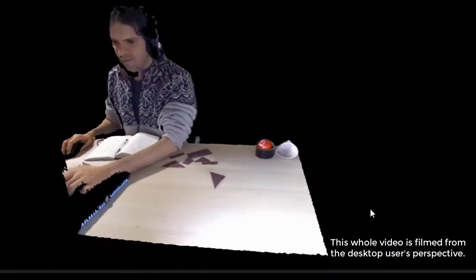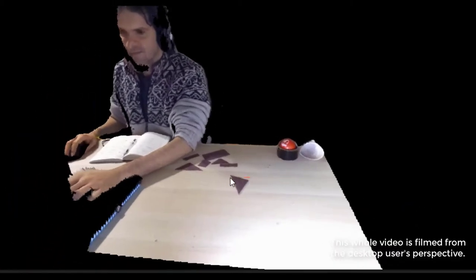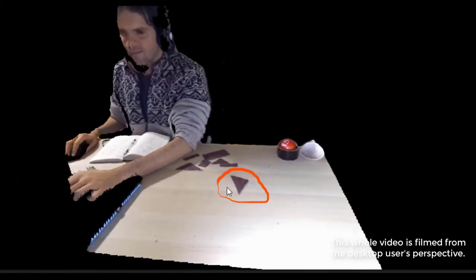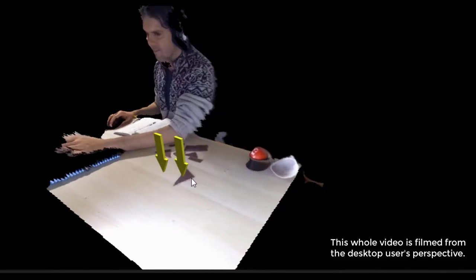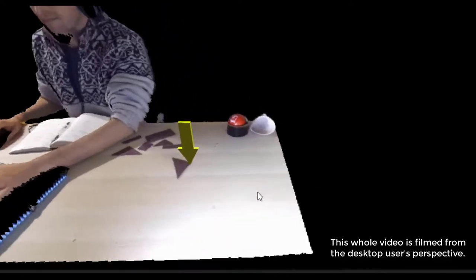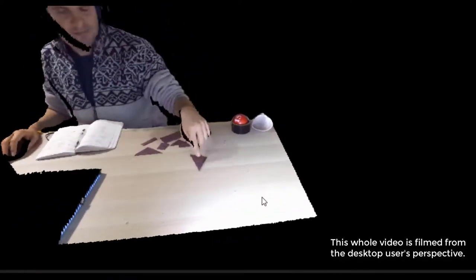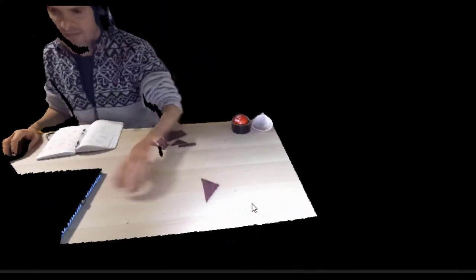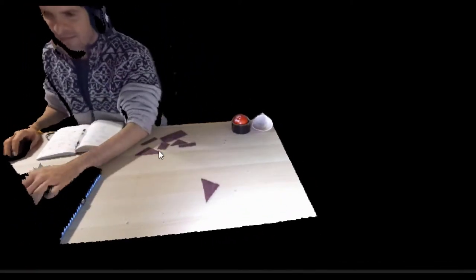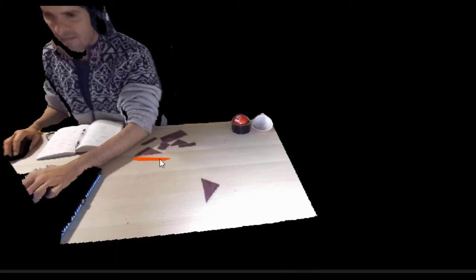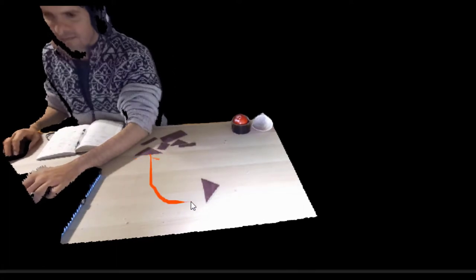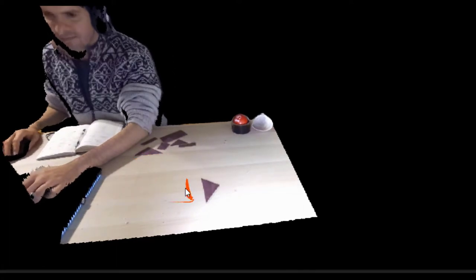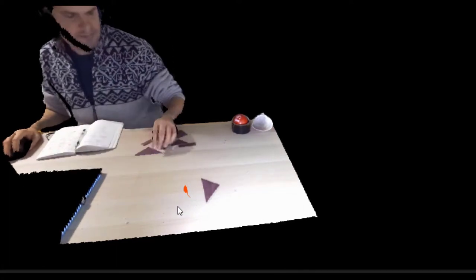They can also collaborate by being able to draw and point at locations in the virtual space. They can indicate how objects should be moved, for example, by taking that side and moving it over here to this location.